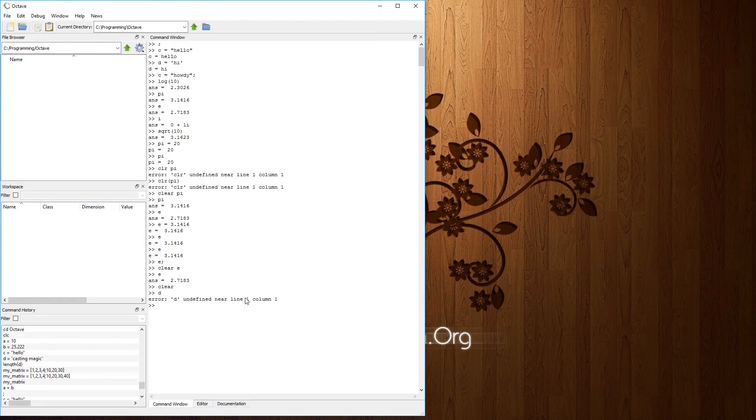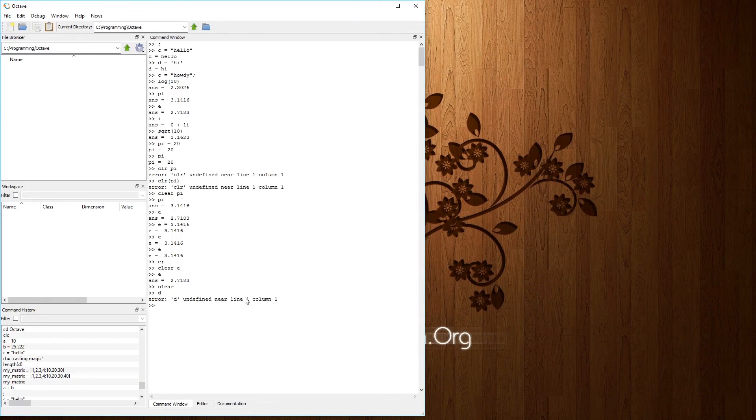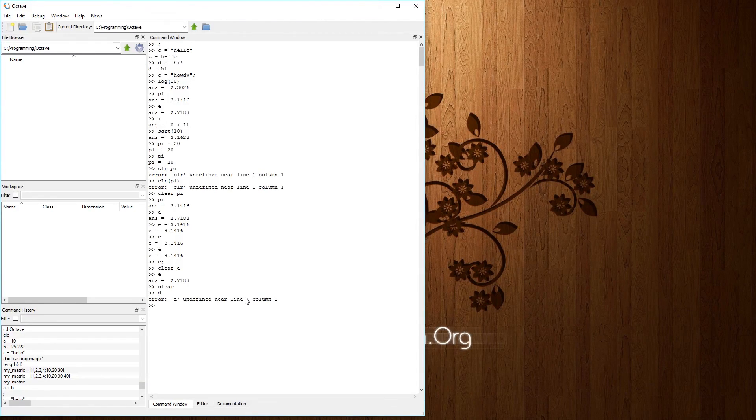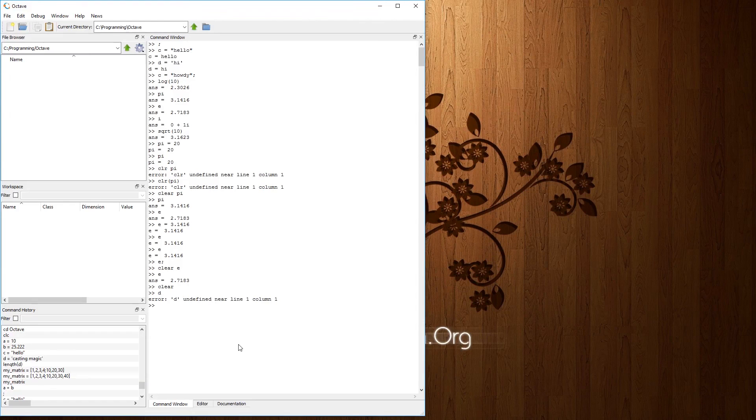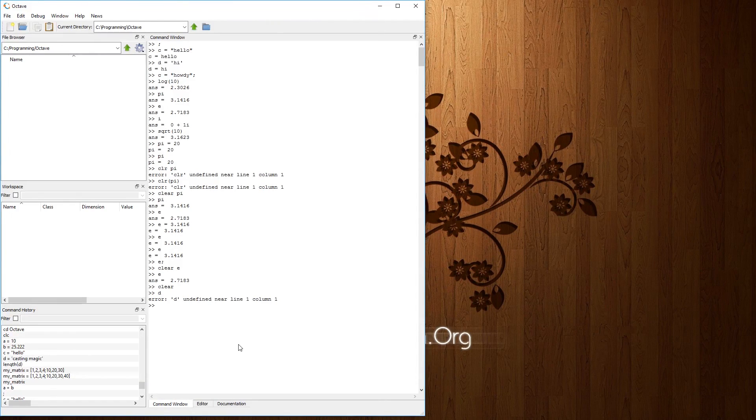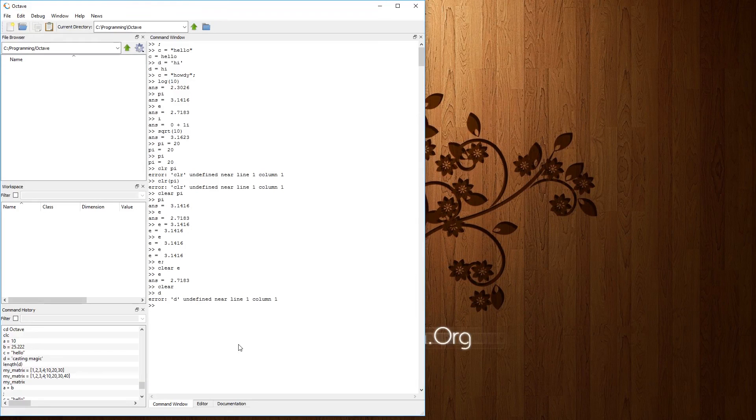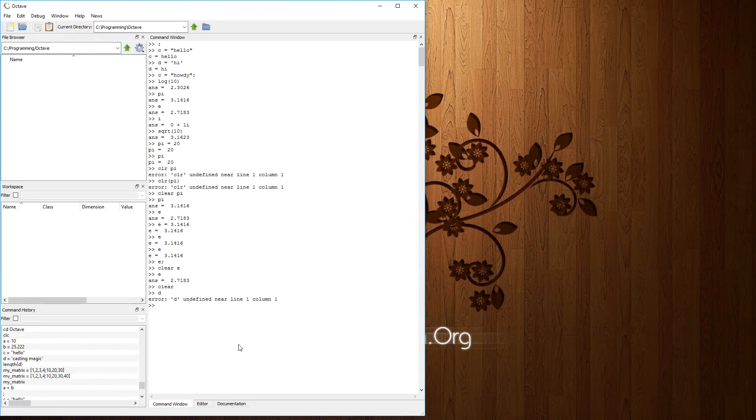So again, play with the command window. Play with the particular program. Get used to file browsers and et cetera. And in case you ever want to log your progression or log what you've been doing with Octave, you can go ahead and use the diary function.